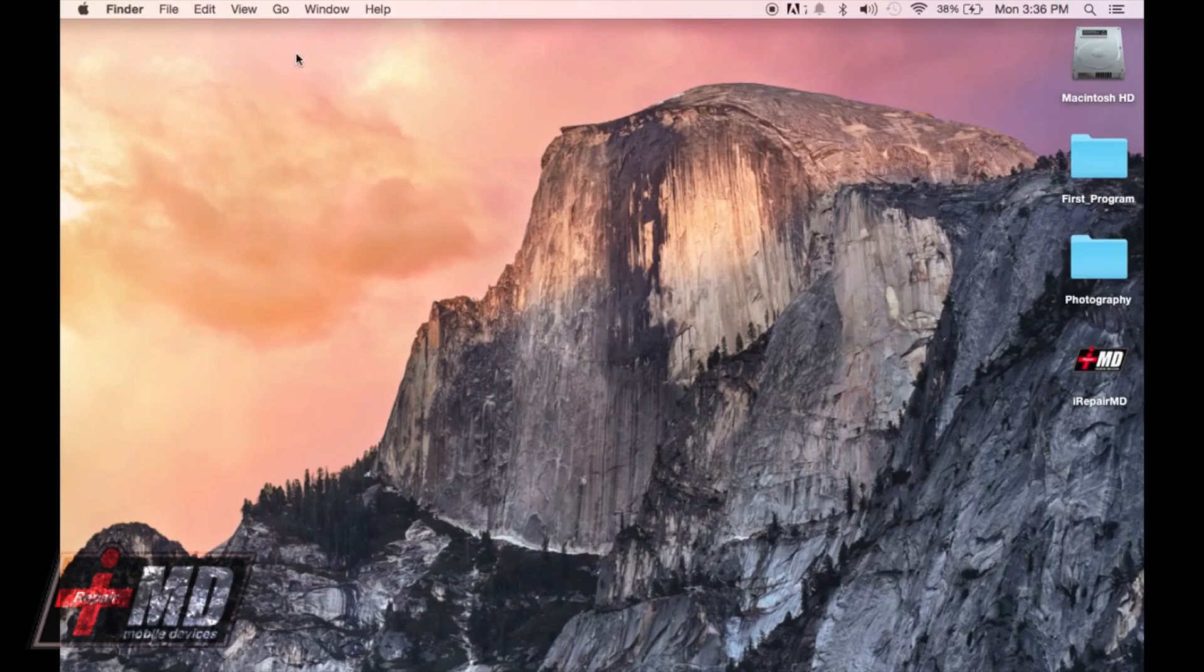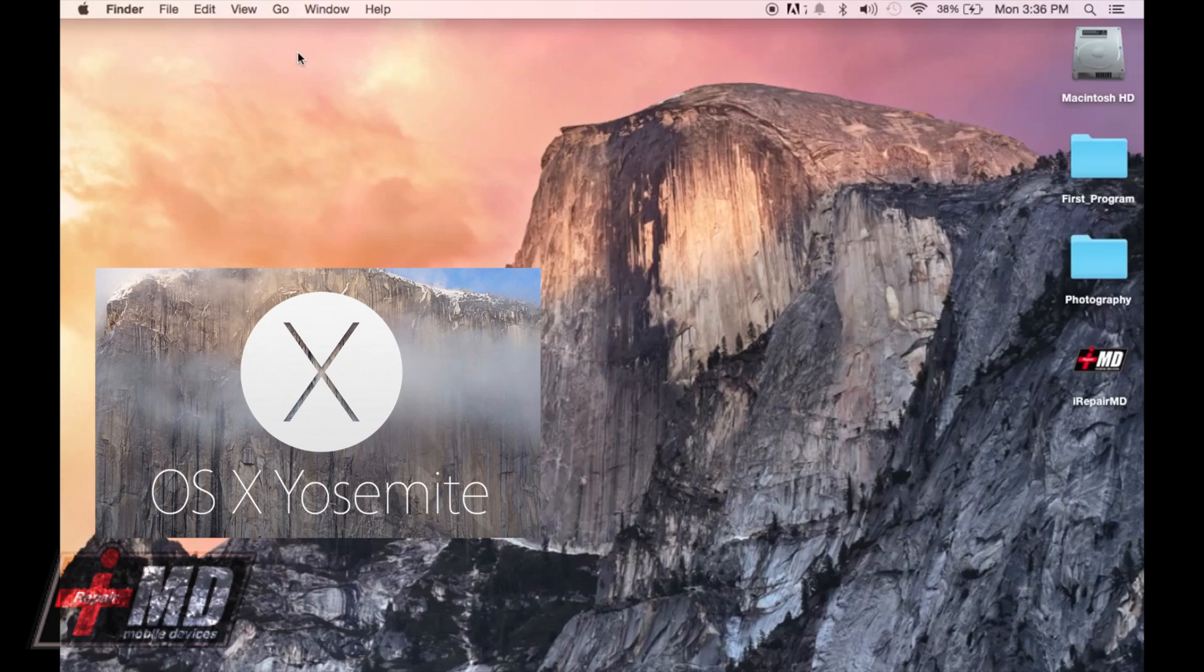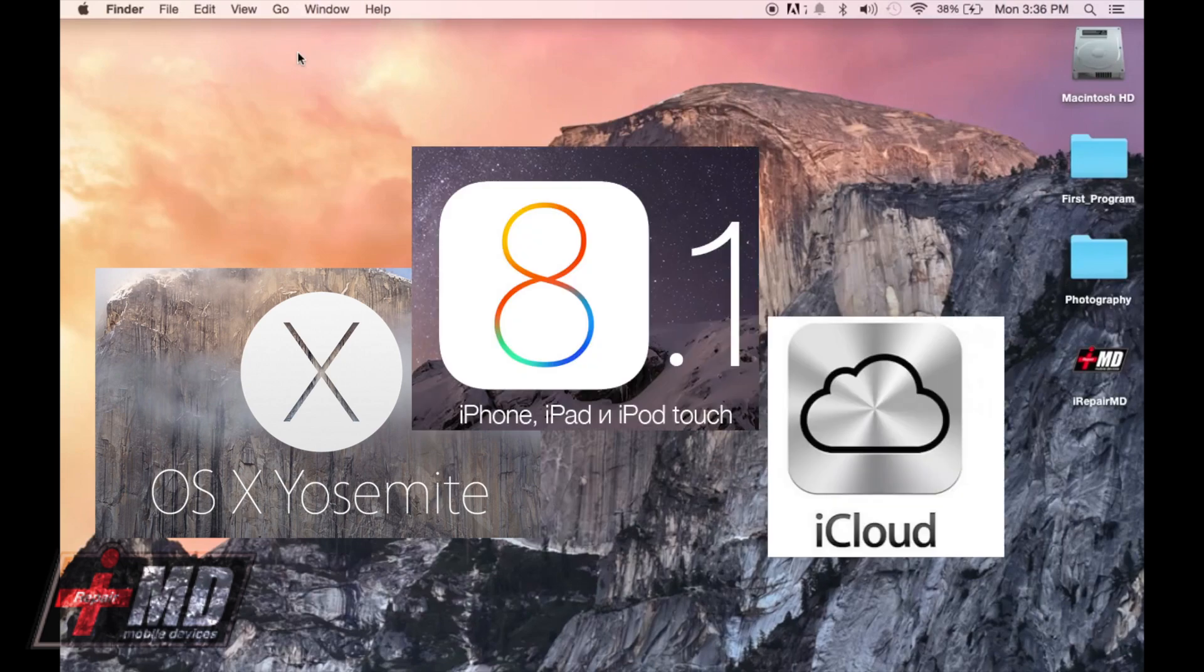Before we get started, you need three things. You need your Mac to be running Yosemite, you need your iPhone to be running iOS 8.1, and you need an iCloud account.